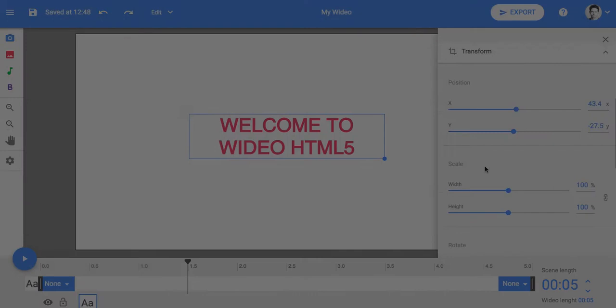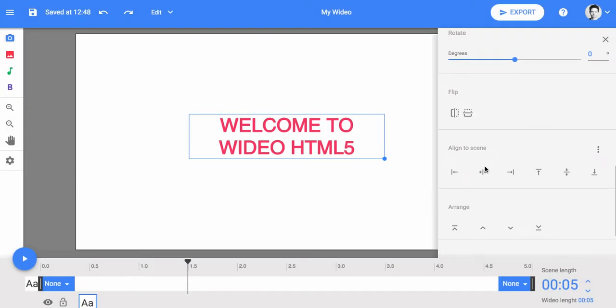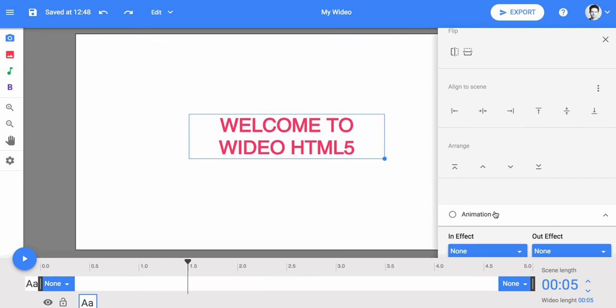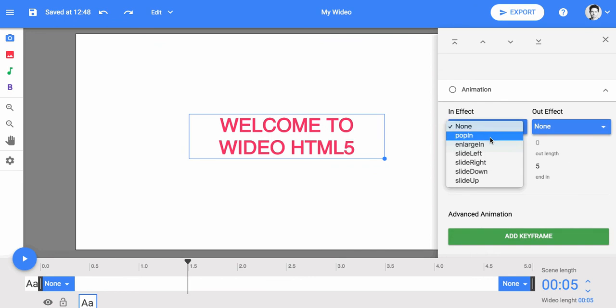Animations can be applied to any object or text. You can also use them to make an object exit a scene.